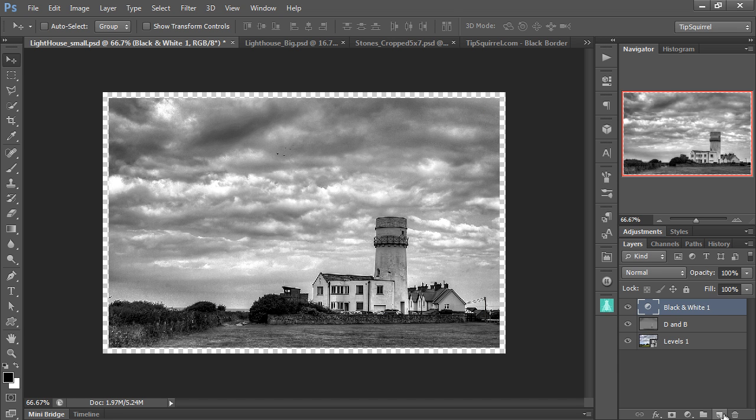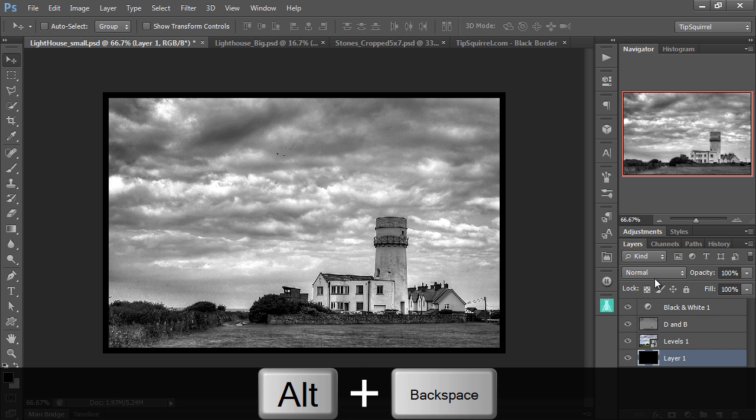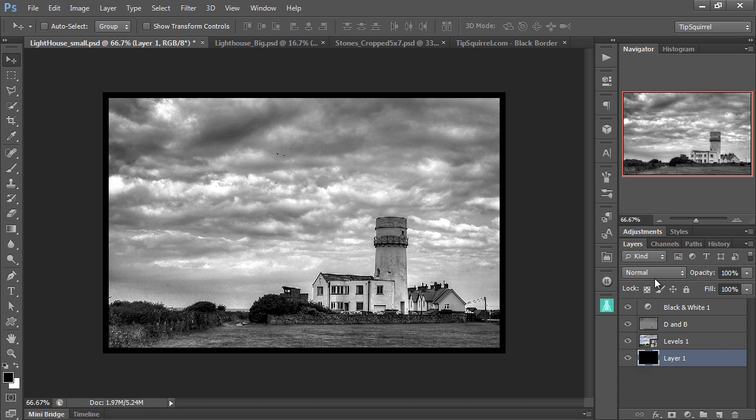I can add a new layer to the very bottom, I can fill that with black, and there we are, I've got a border all ready to go. It's a very simple border, but a border nonetheless.